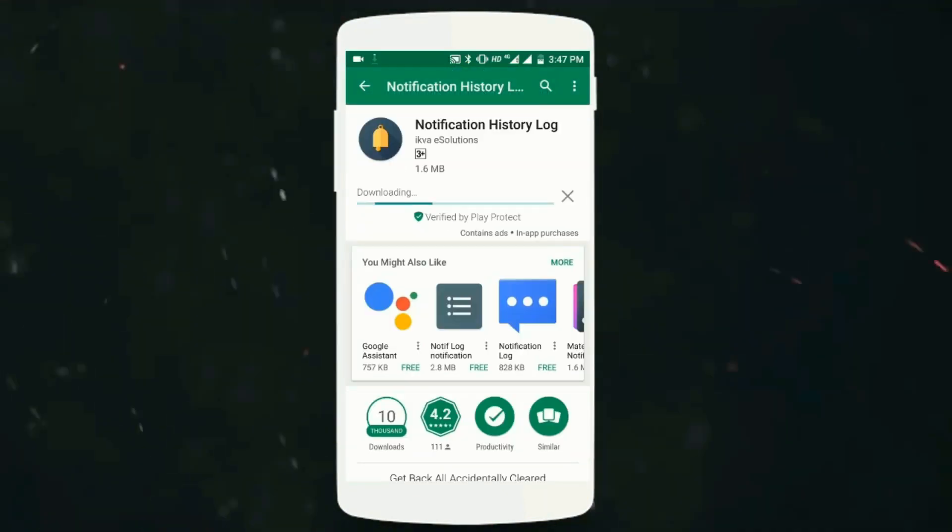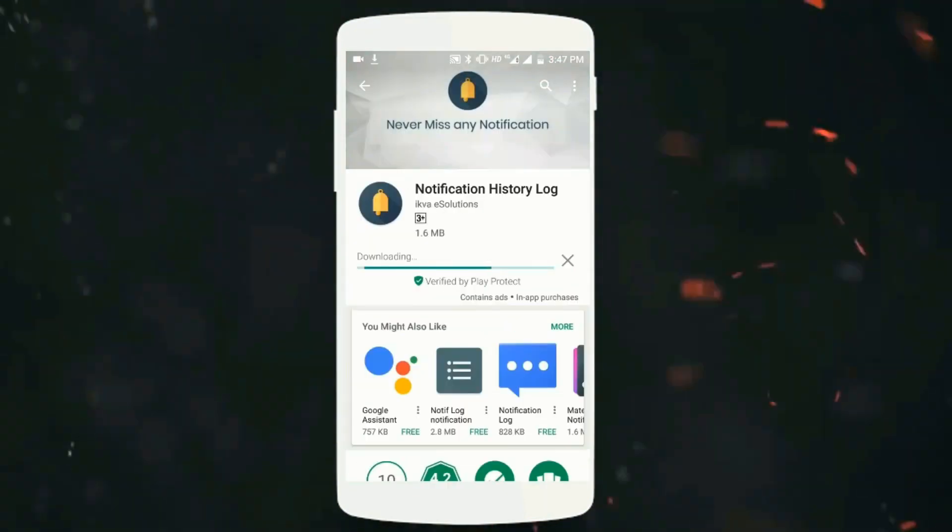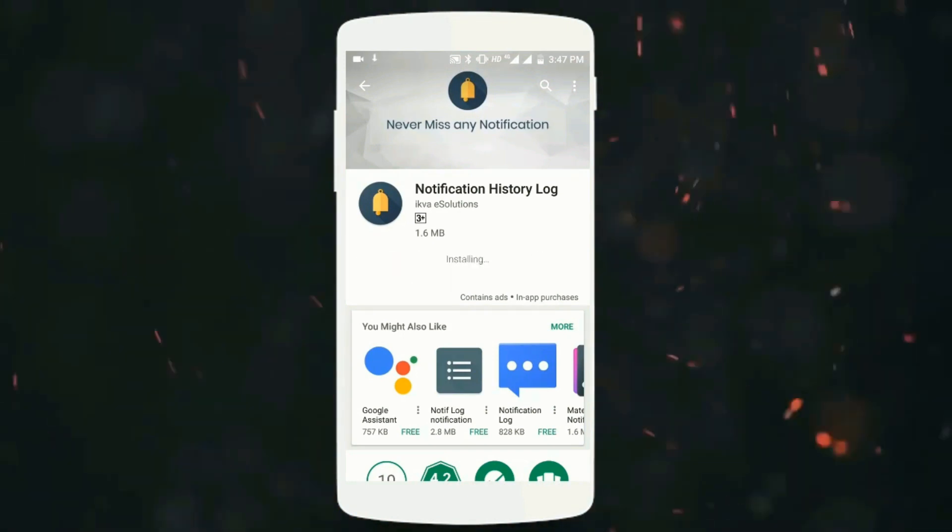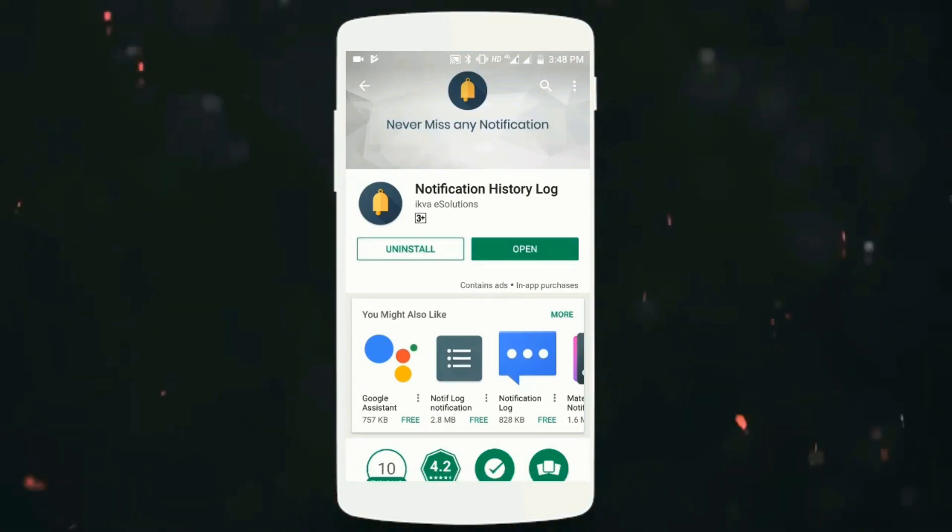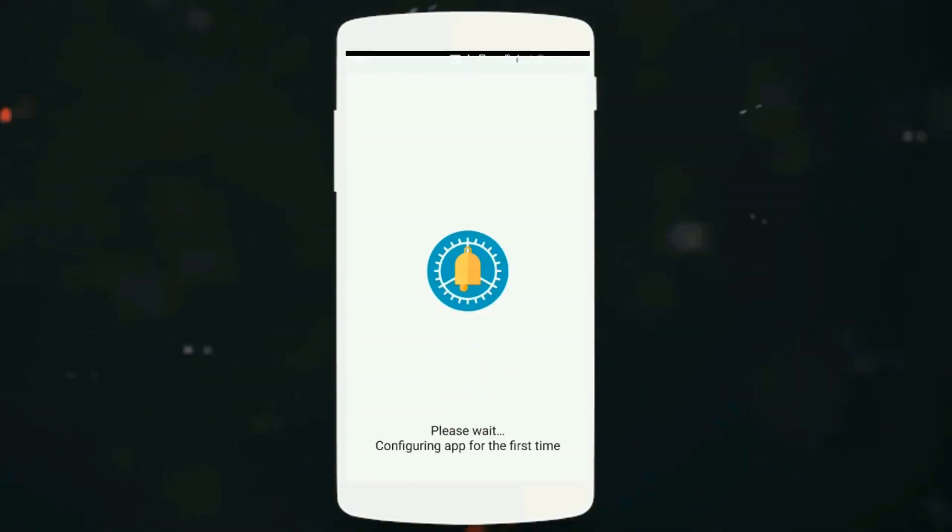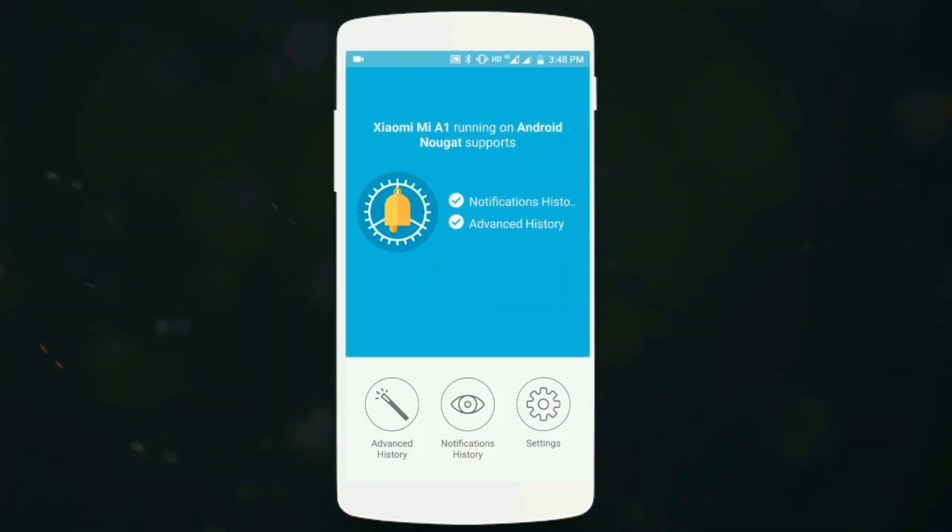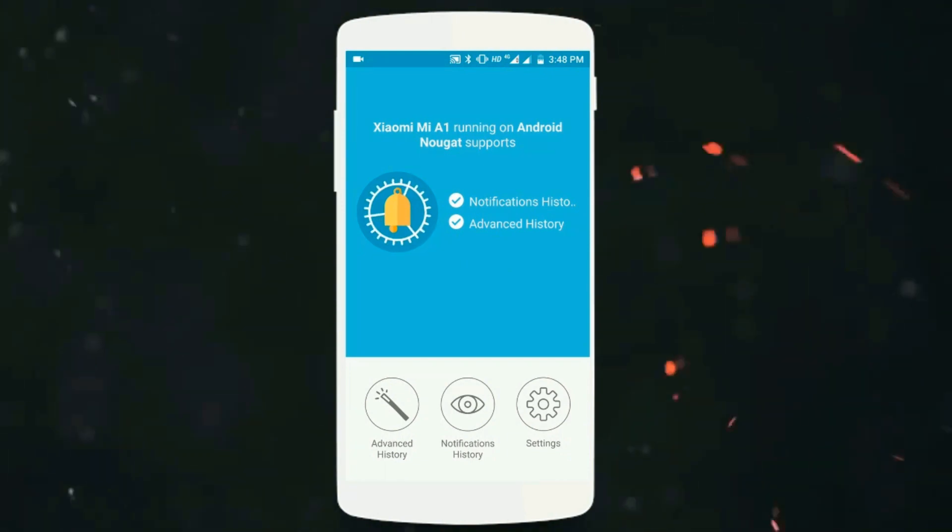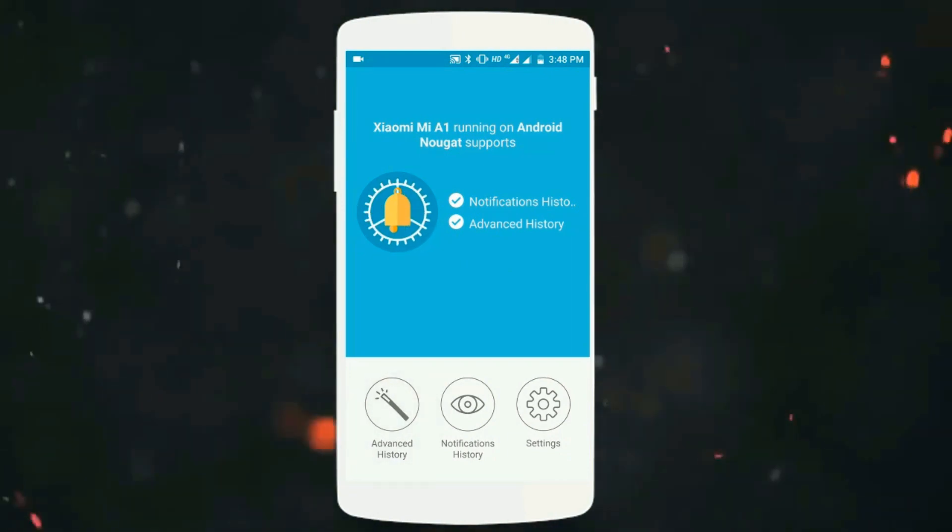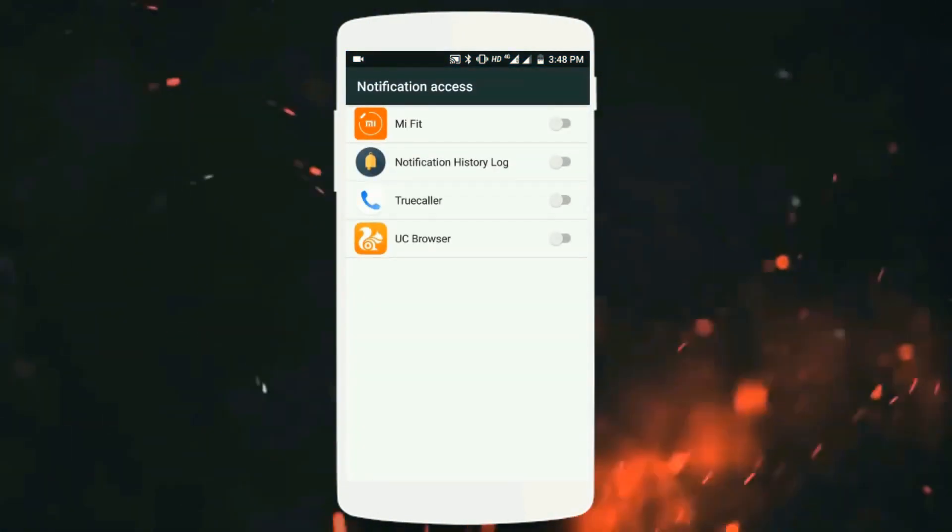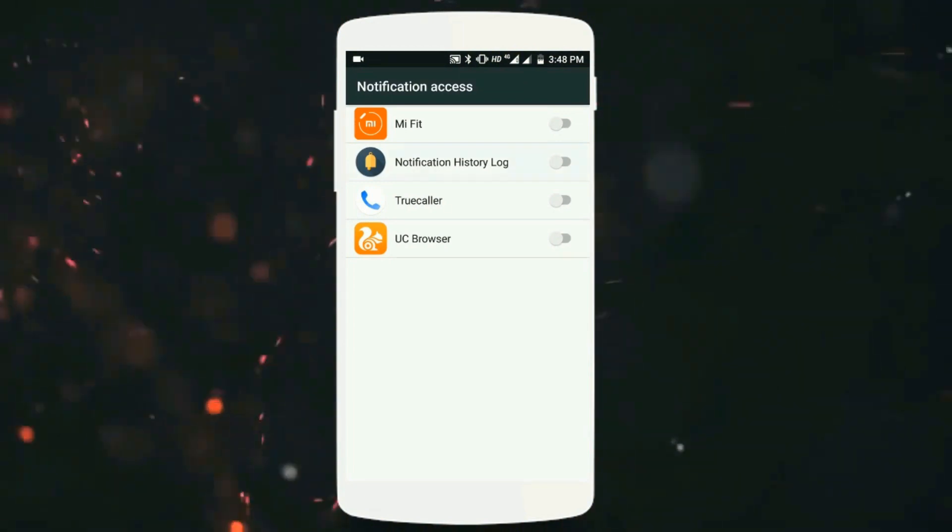Once the download is completed, you can open it up. After opening the application, just click on Advanced History, then enable the permissions and enable the notification access.